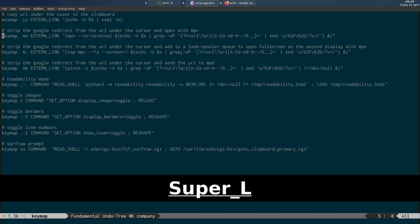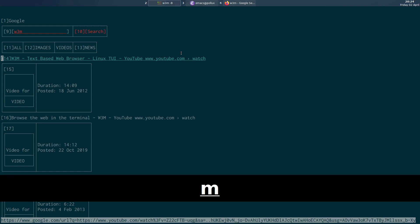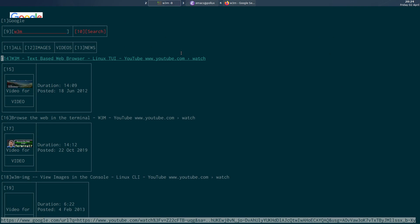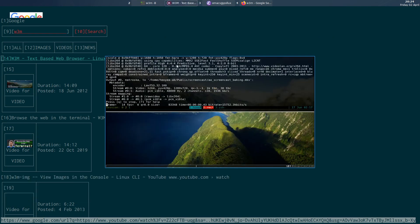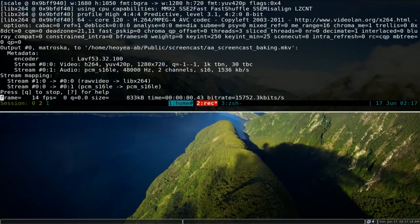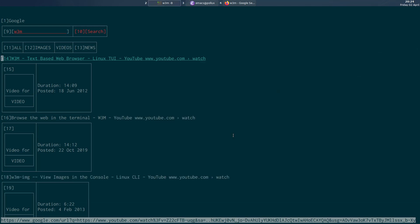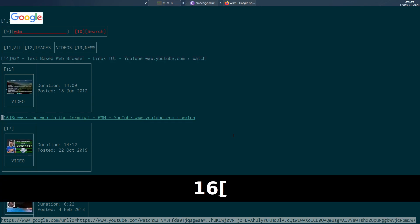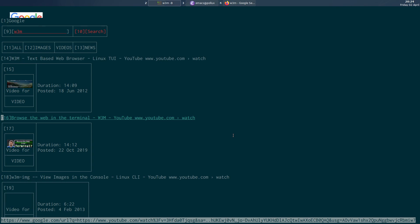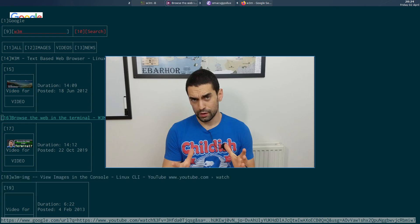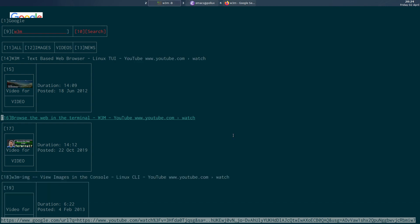I'll switch across to the terminal and type the keyboard shortcut. You can see the video has popped up - it's opened at this size because that's how I've set XMonad, my window manager, to open videos by default in MPV player. I can press F to go full screen. If I want to go down to the next link I type the shortcut again and it opens up. So that's how we can open links with MPV.